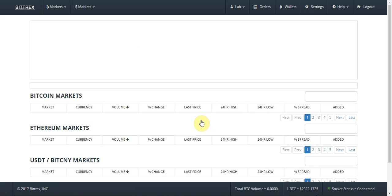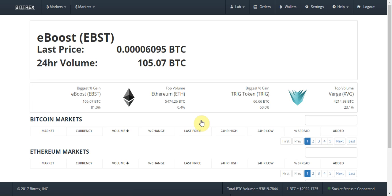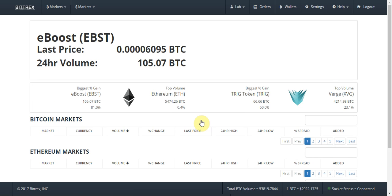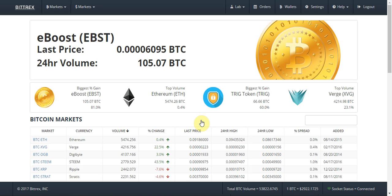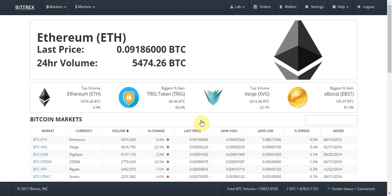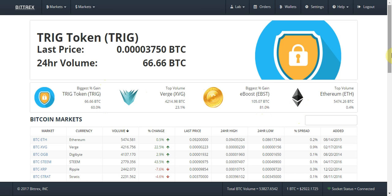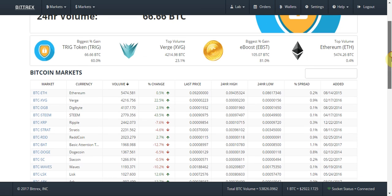Once you've confirmed your account and logged in, the main page will look like this. It's not the fanciest page, however it gets all the information on there. It has a quick overview of the market and looks at the coins with the top volume, which is Ethereum today.